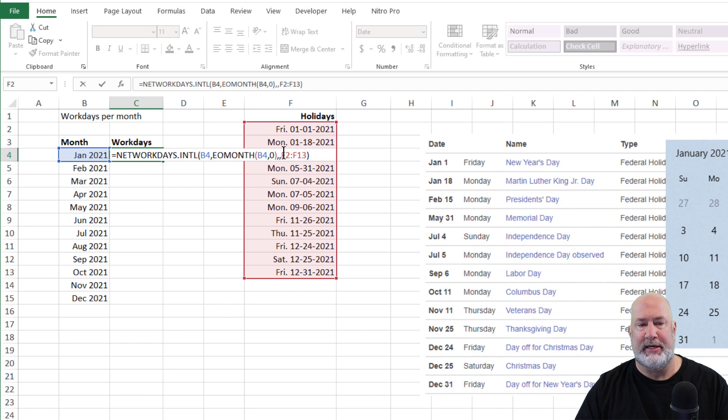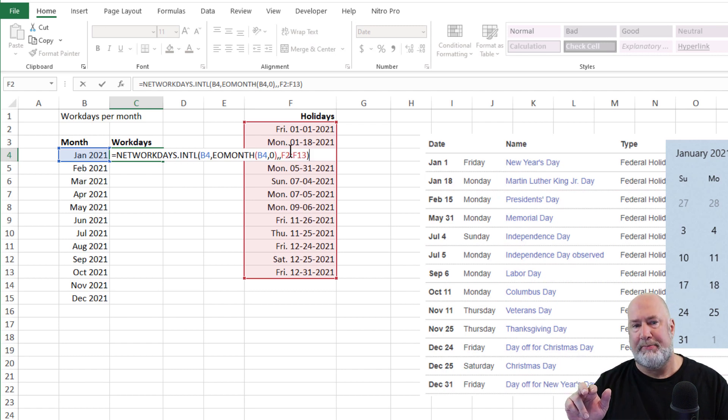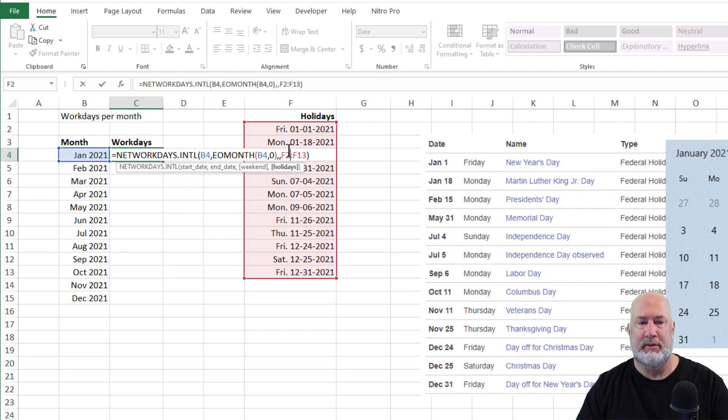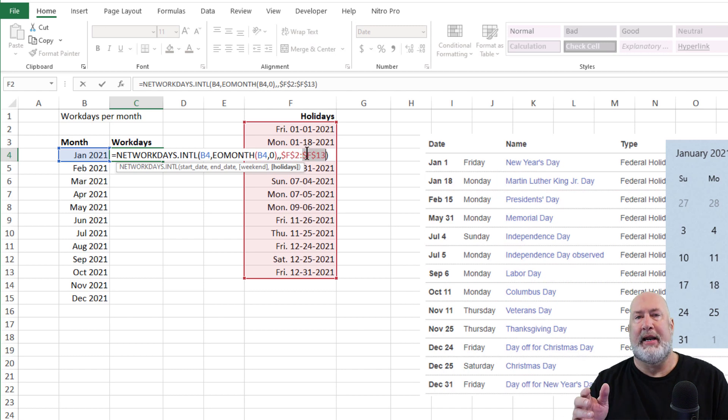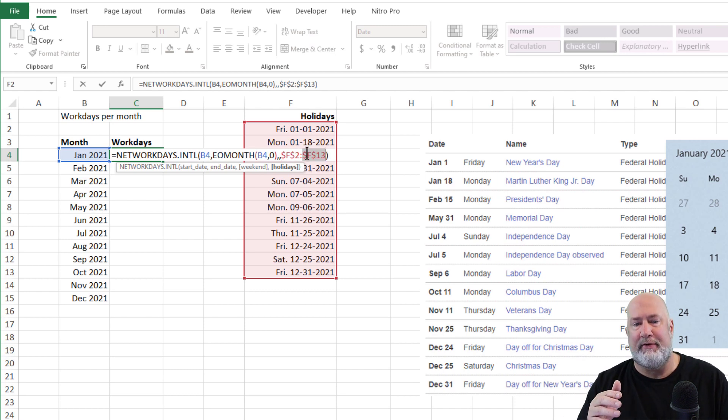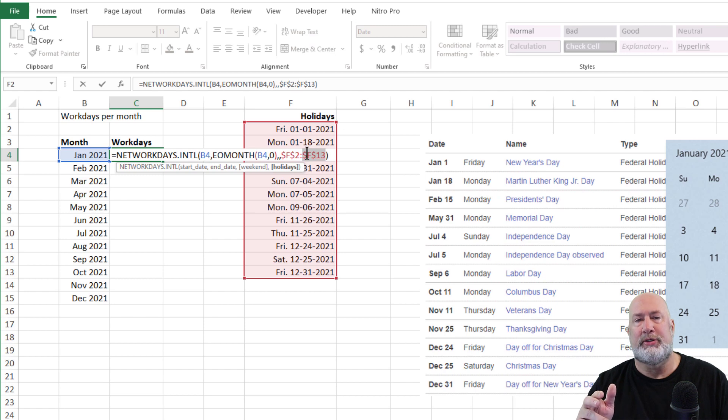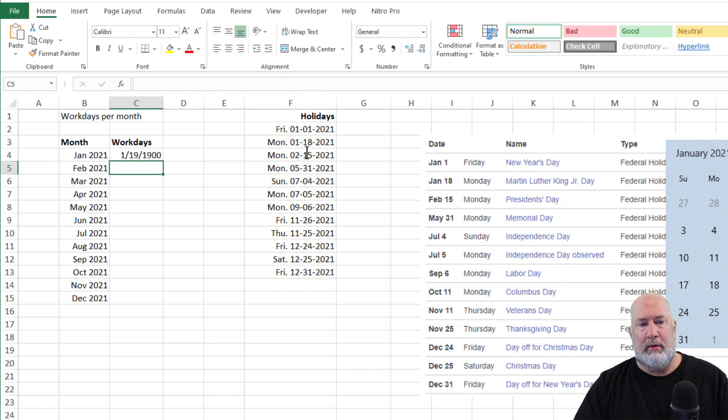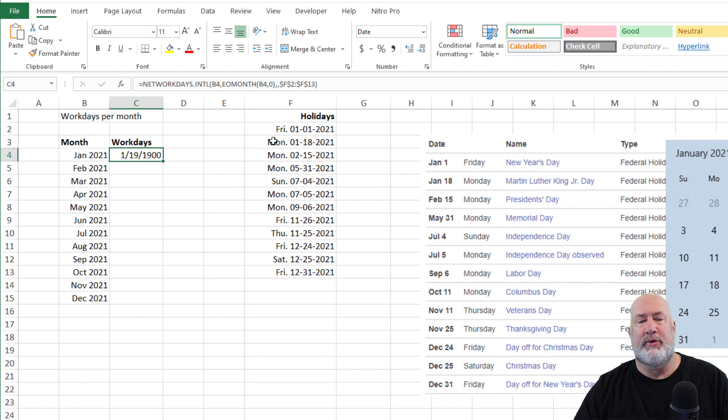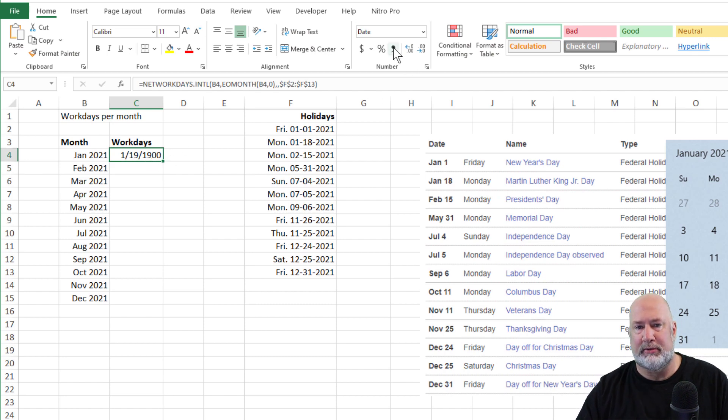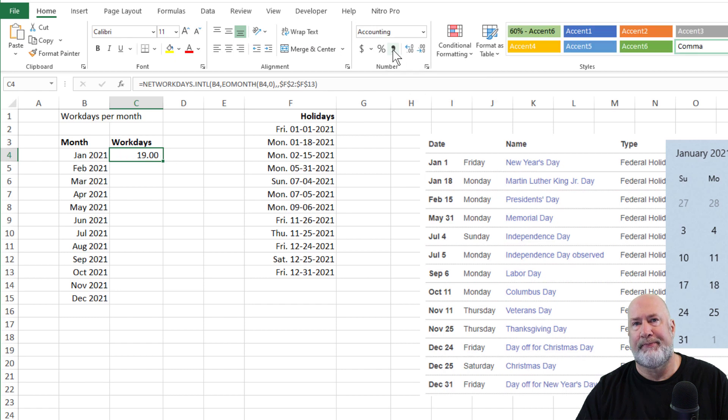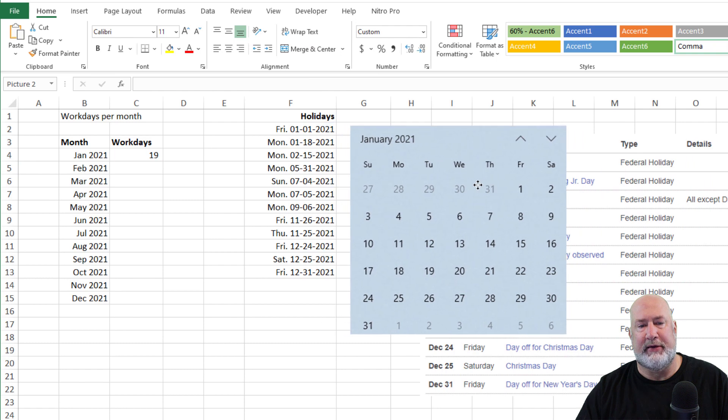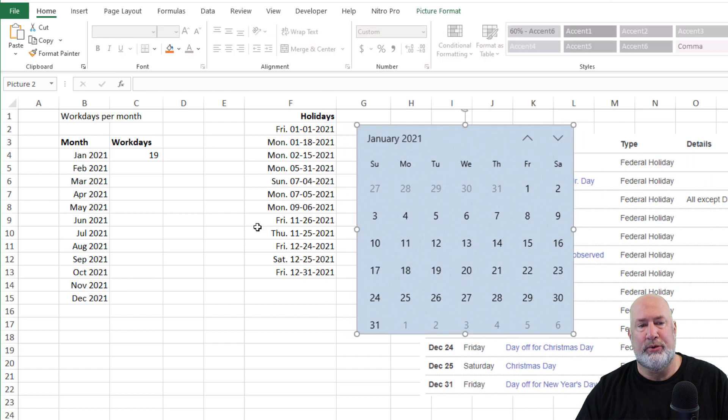One thing I need to do though, those holidays that I put in F2 down to F13 are staying constant for all the months. So I'm going to make an absolute reference pressing the F4 function key. If F4 doesn't work, just type the dollar sign yourself. You say, Chris, you got a date. Remember dates are numbers. Comma style. Lose the decimals. 19 working days in January. Let's see if that's true.